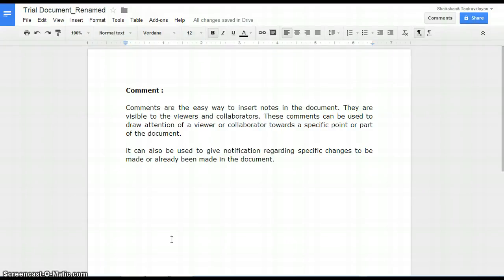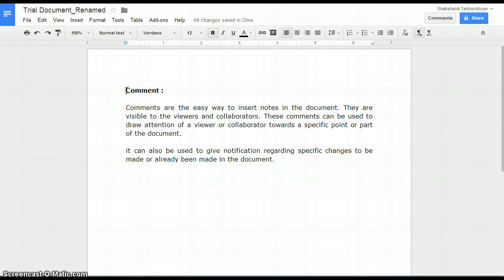For adding comment, highlight the text that you would like to comment on, or just place the cursor where you would like the comment to appear.